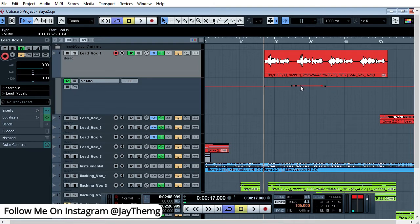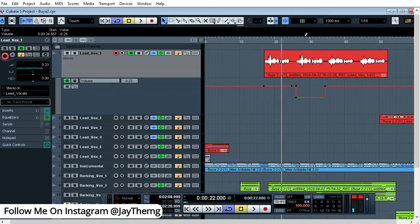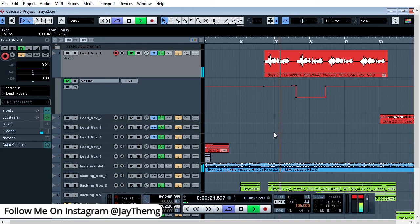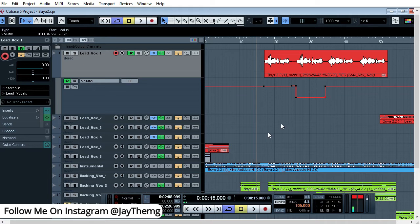Initially the volume is fine here, but I want this part to reduce, so I'll keep creating dots and bending the line down. If I bend it like this, the volume is reduced — now it's at negative 3.54. If I reduce it further it goes more negative, here it's at negative nine. If I play this, you can notice that at this point the volume reduces because of what I've made here.